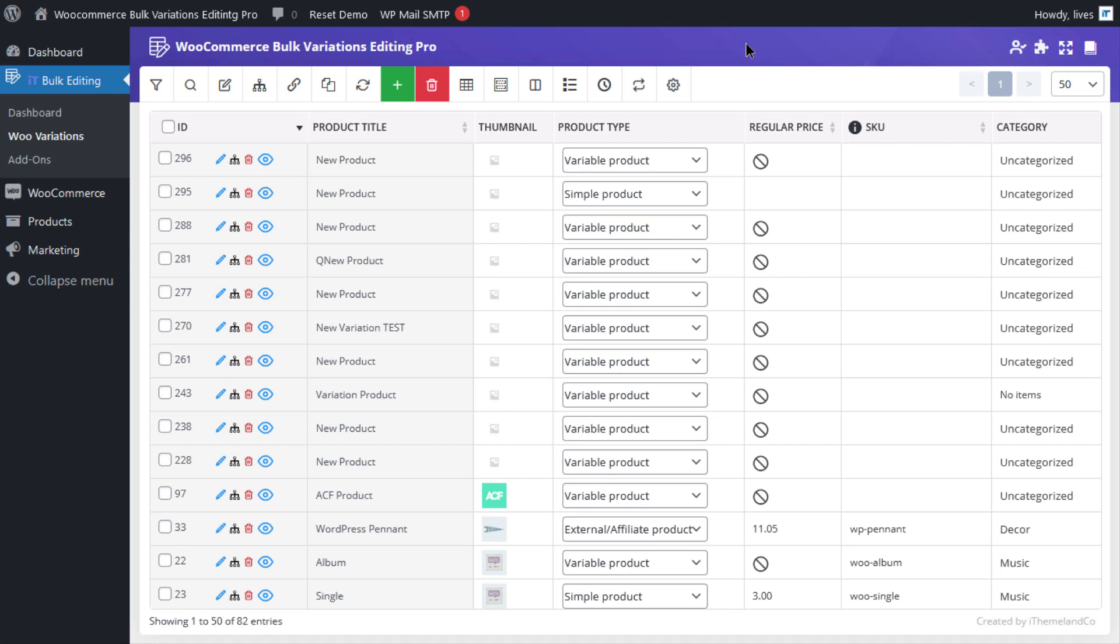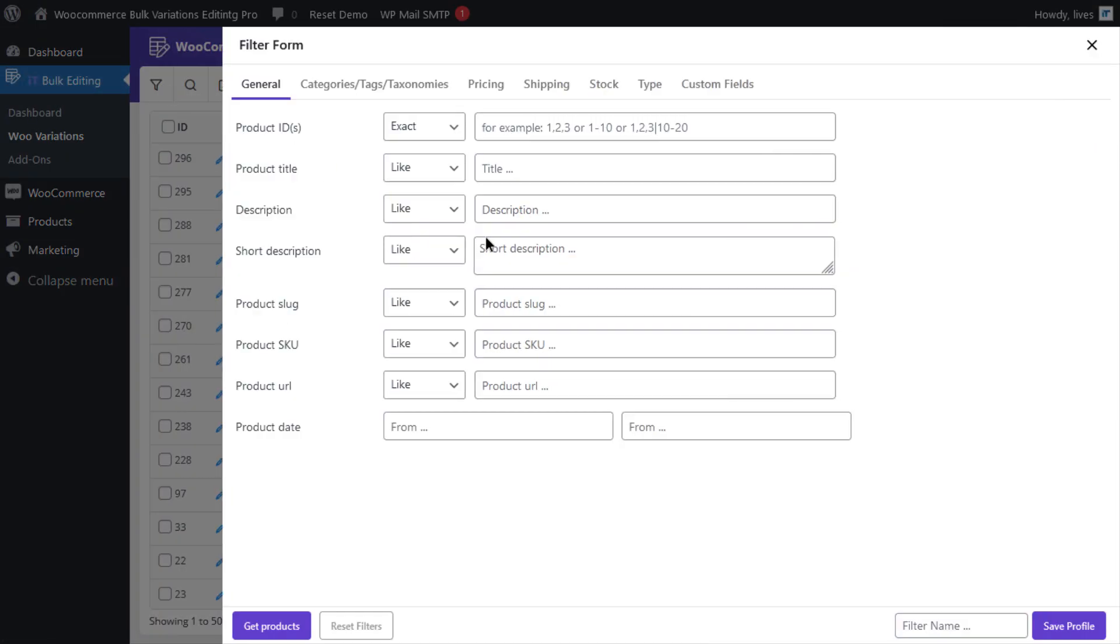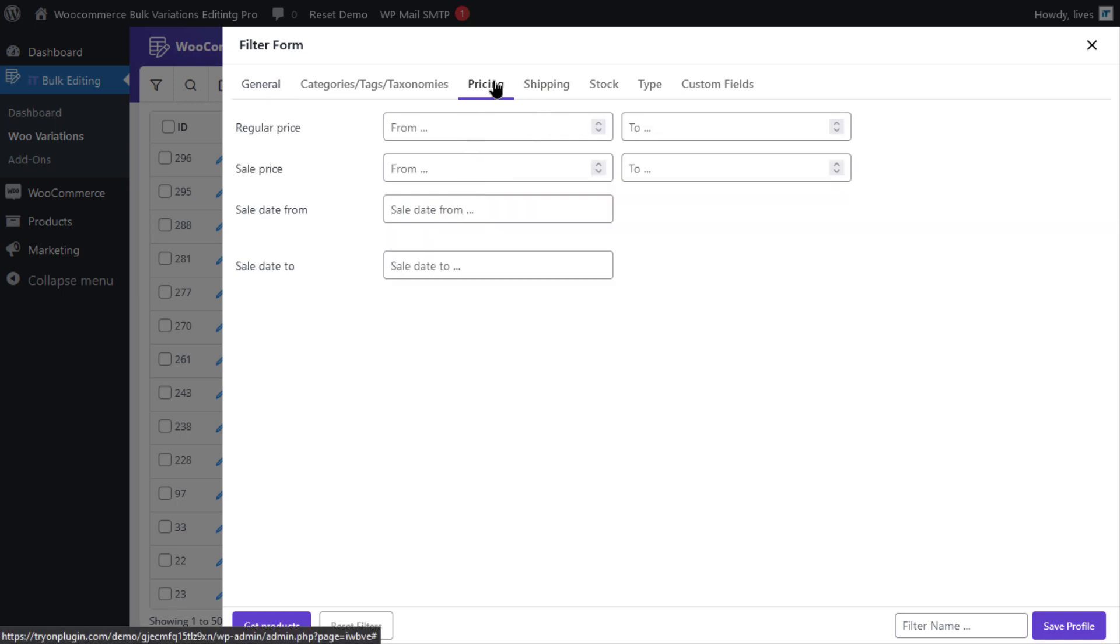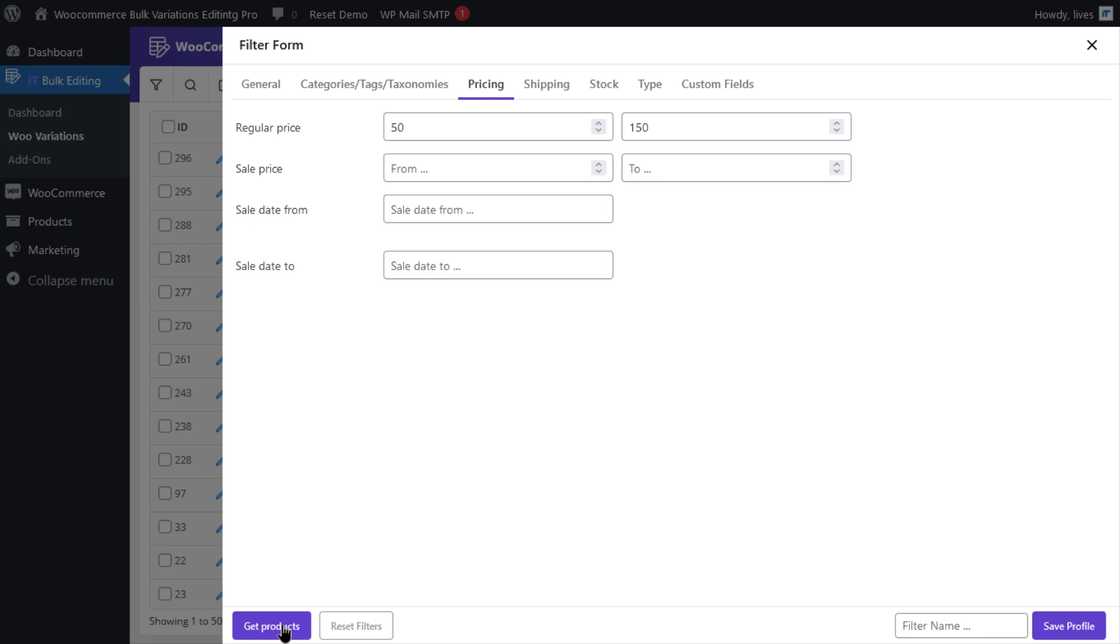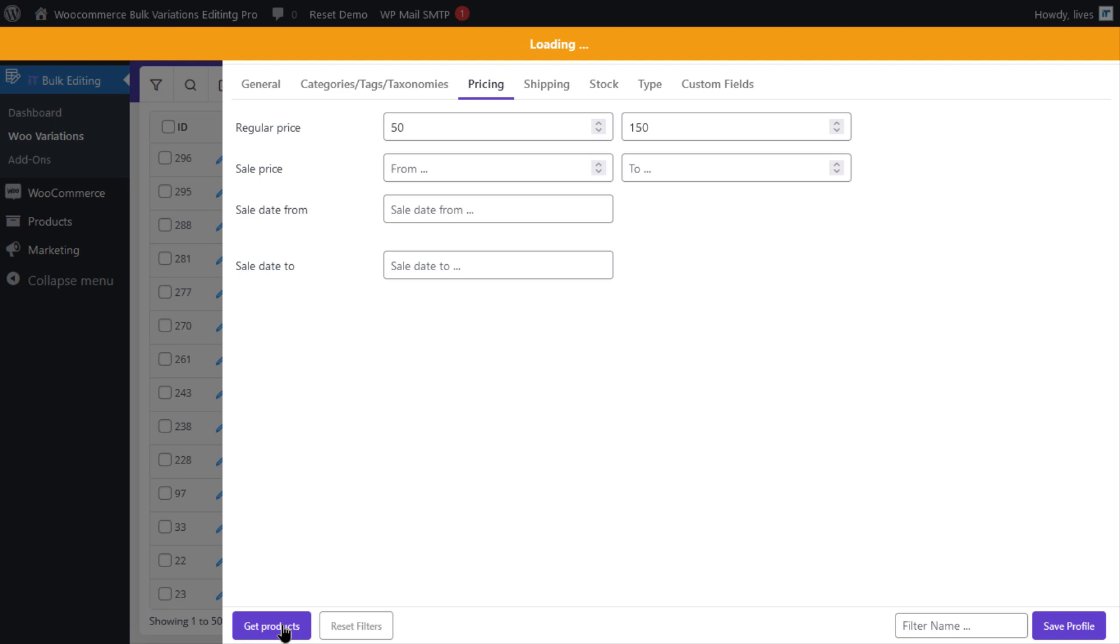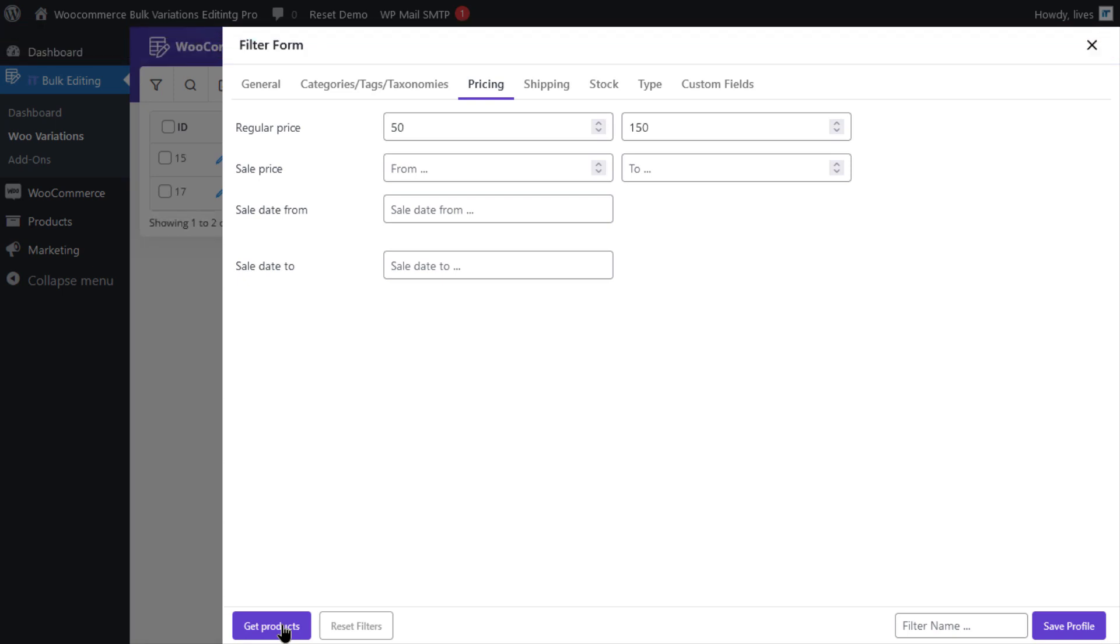The first thing you need to do is filter the variable product. Open the search form and click on the filter icon on the top of the screen and click on the pricing tab and set the price from $50 to $150. And finally, by clicking on get products, all the products whose price fall within the mentioned range will be displayed in the table.